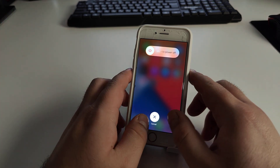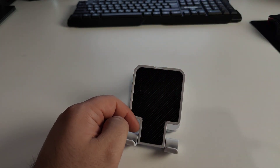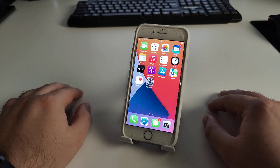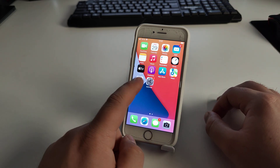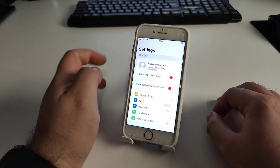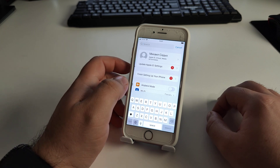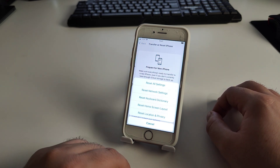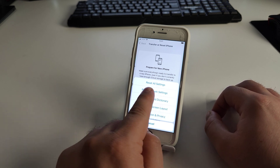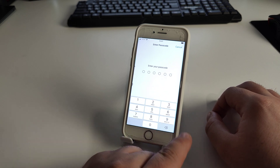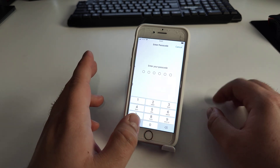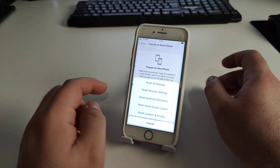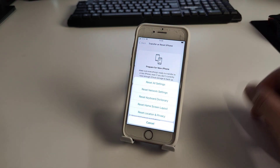Now I will show you method number three to fix your problem. Go to Settings, tap the search bar and type 'reset'. Go to General, then Reset. Tap 'Reset Network Settings' or 'Reset All Settings'. Enter your passcode when prompted. I'll click reset and let's check if your mobile data comes back.